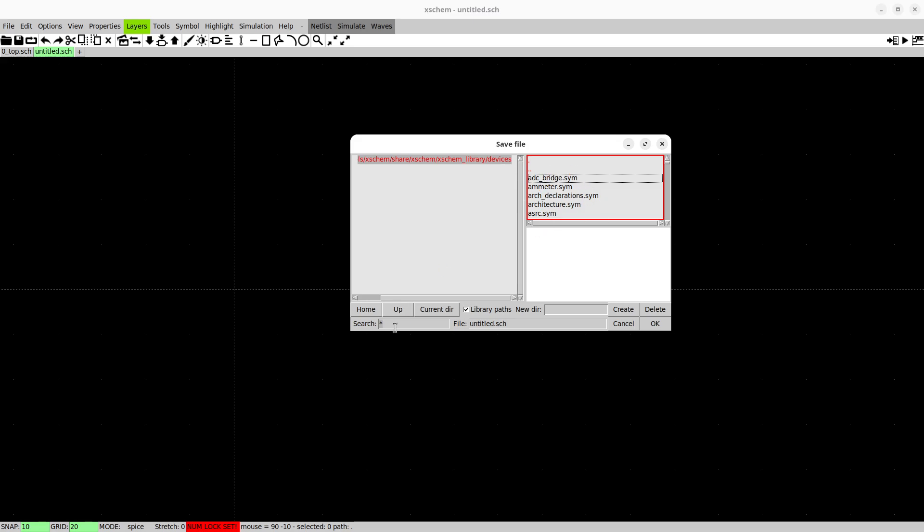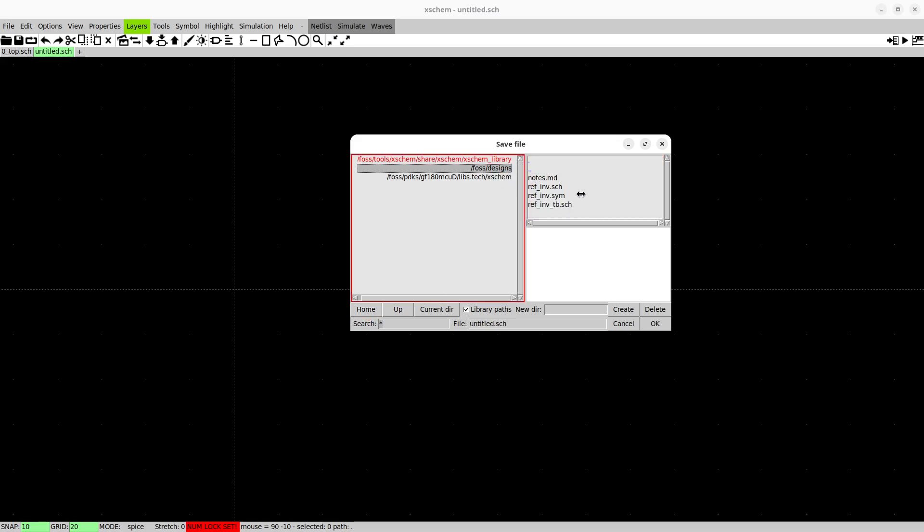We have the devices like the standard XChem and NGSPICE symbols. Then we have the foss designs where your files are located. You should have an empty folder here.